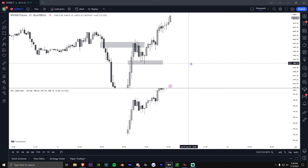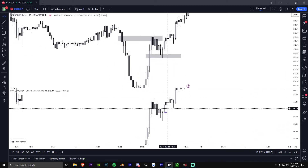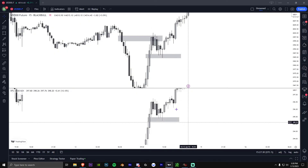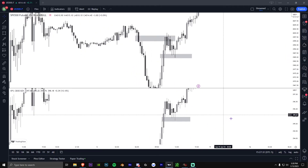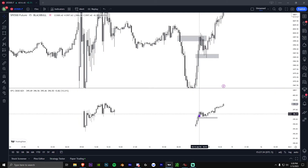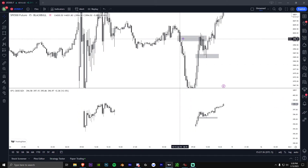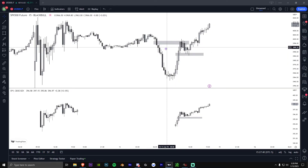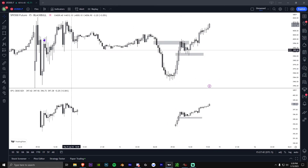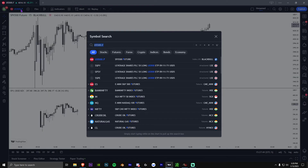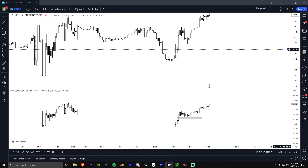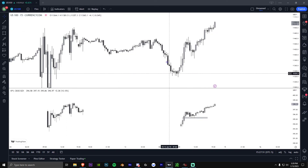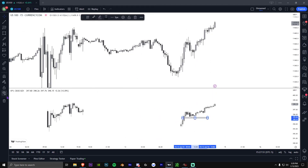US500.f gives you 24/7 data, so you can see overnight levels, which are very important. On SPY you miss things like this fair value gap that formed overnight — people trading SPY wonder why price reacted there, but it's because there's a fair value gap on the ES chart they're not watching. If you trade QQQ, you can watch US100 for the same reason.